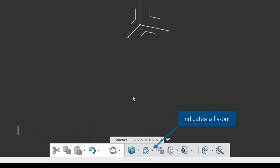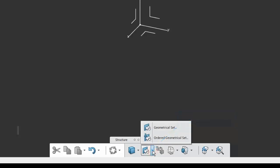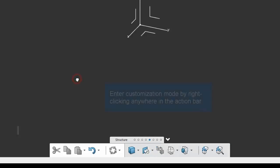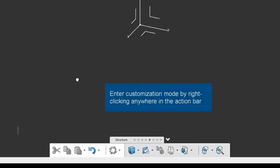In certain cases, flyouts are used to combine commands that are very similar. Users can customize the action bar to reorder icons, create or remove sections, and add or remove commands.